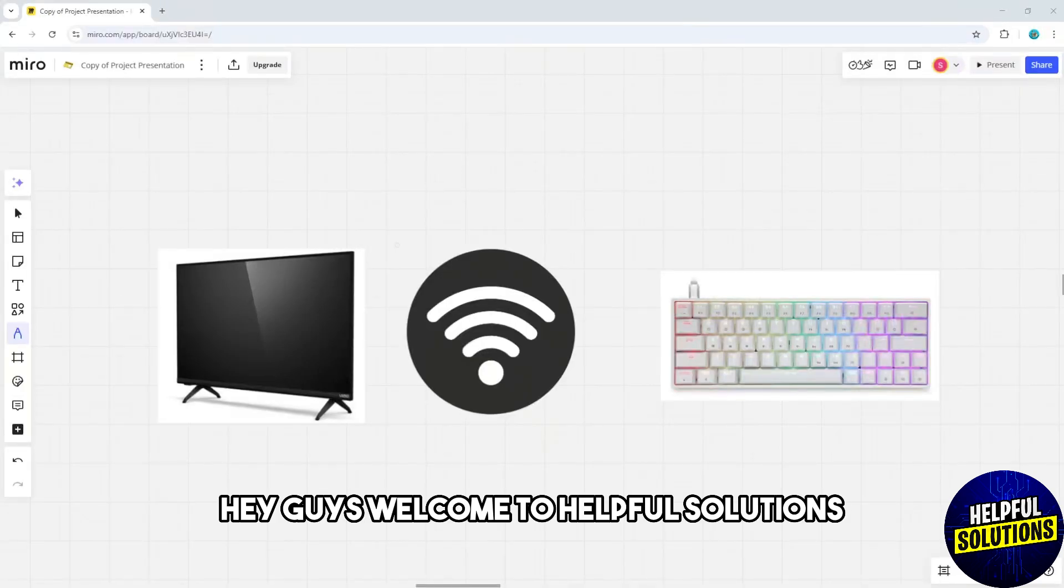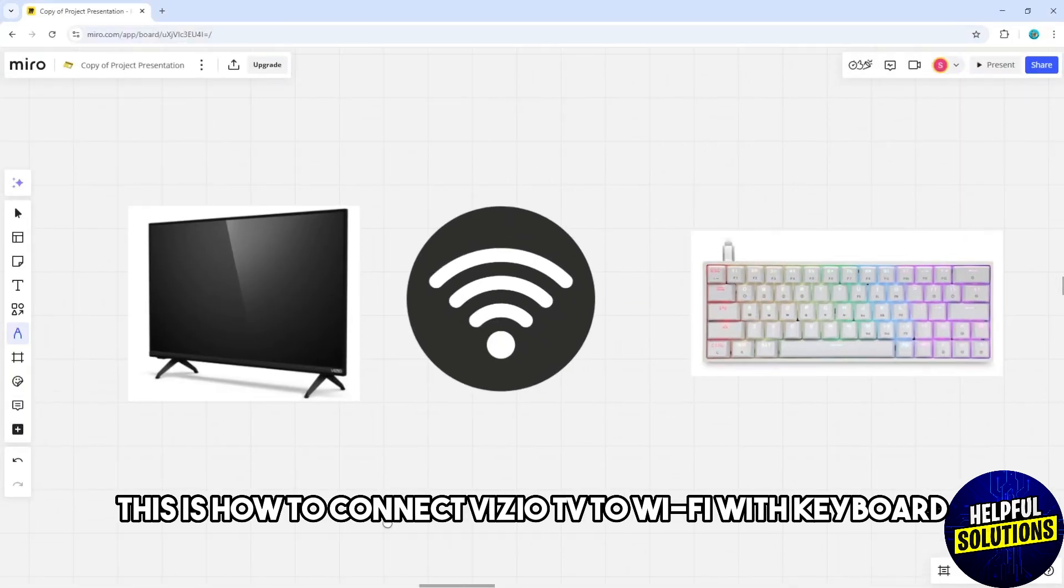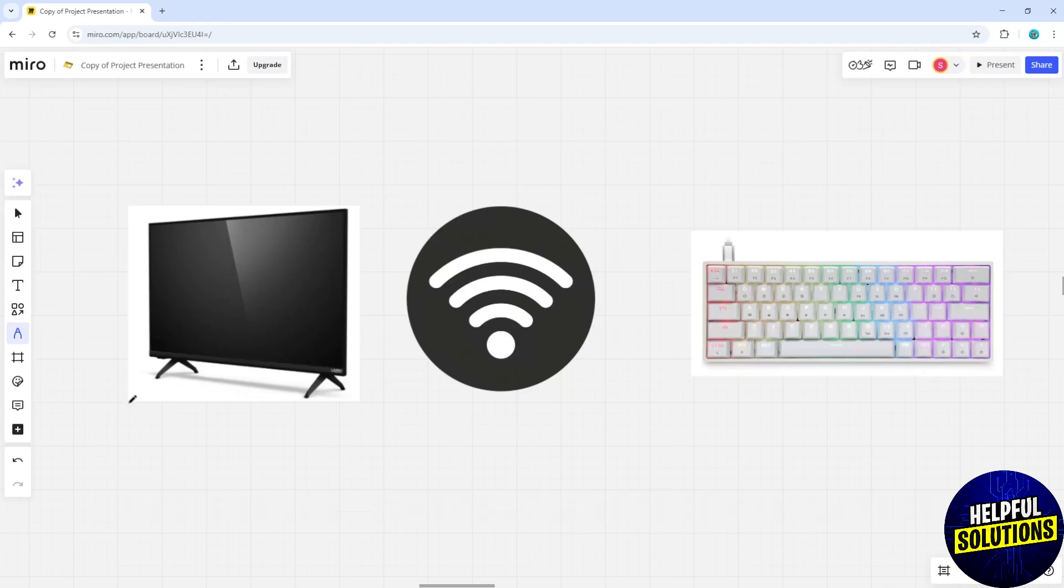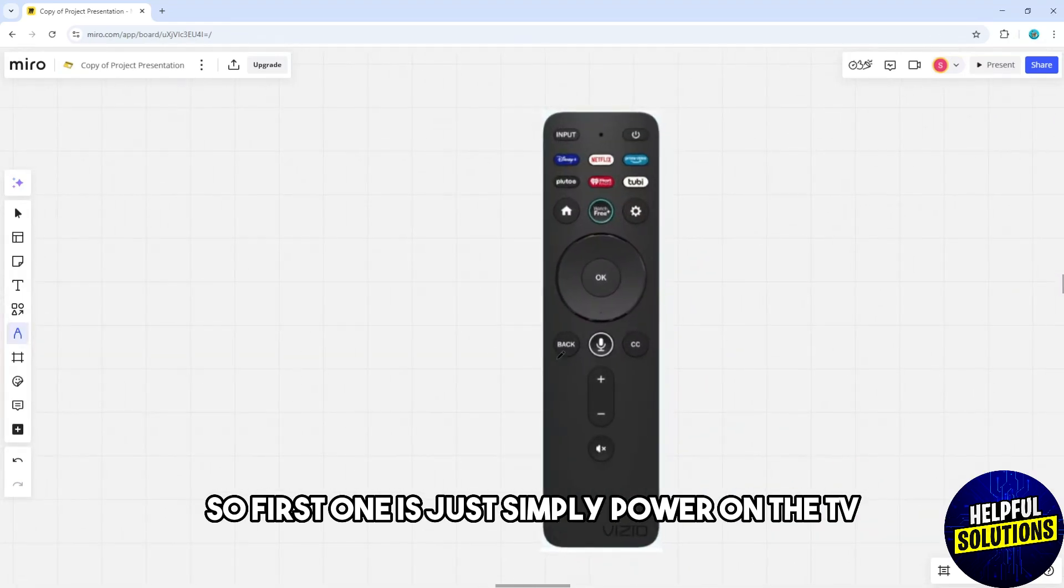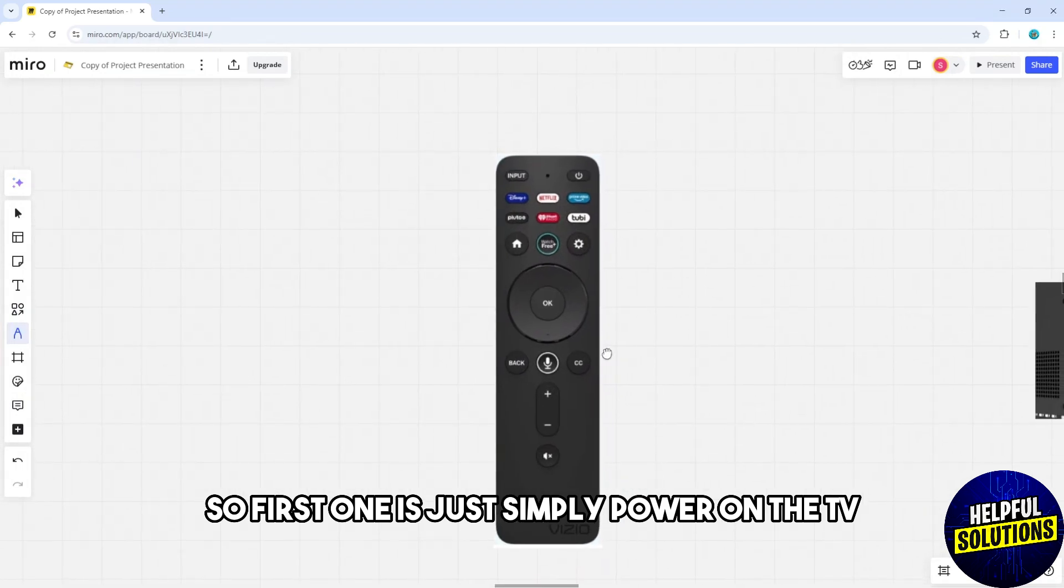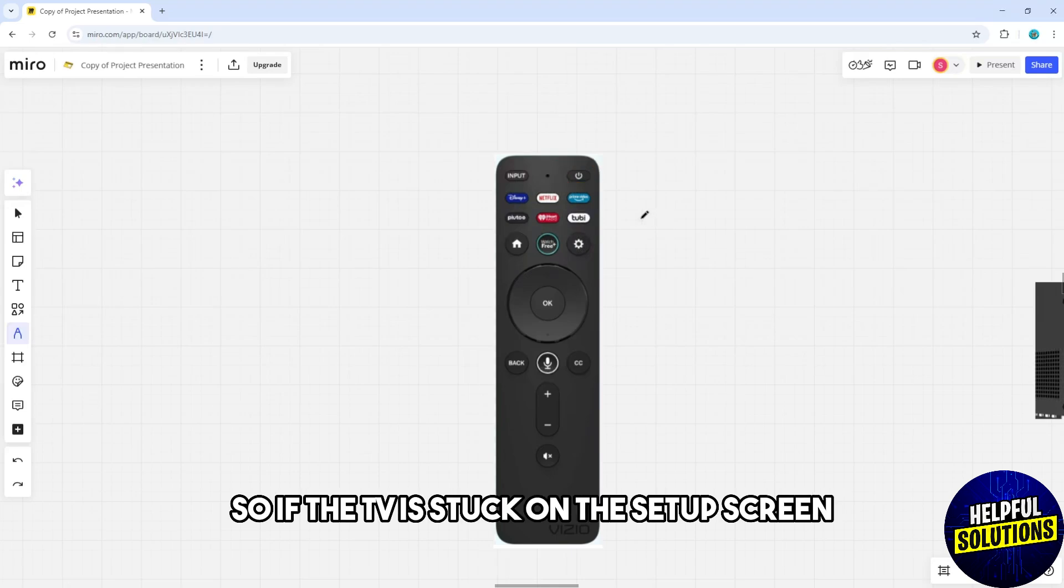Hey guys, welcome to Helpful Solutions. This is how to connect Vizio TV to Wi-Fi with keyboard. First, simply power on the TV and after that reset the TV if necessary.